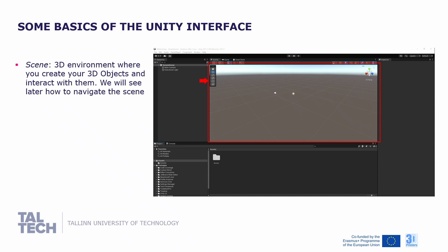Now Unity has opened on your computer — let's explore the user interface a little bit. In the middle, you will find what is called the scene. The scene is actually the 3D environment where you create your 3D objects and interact with them. We will see later on how to navigate the scene view.